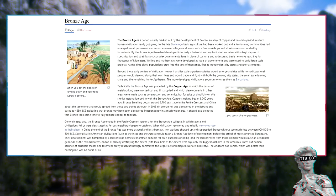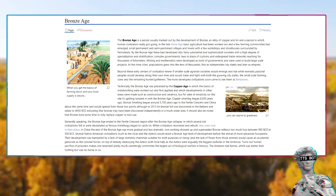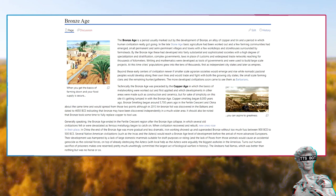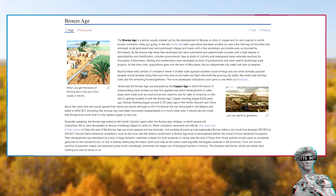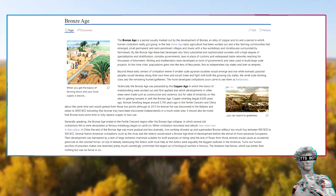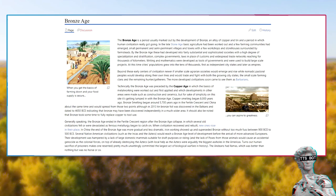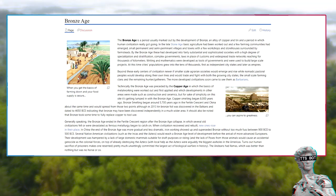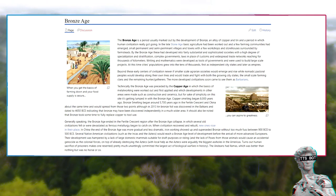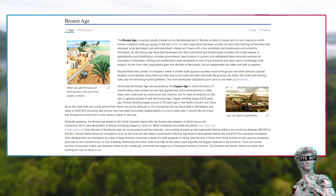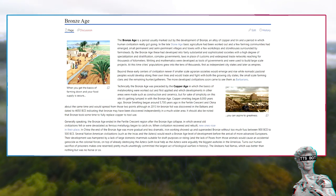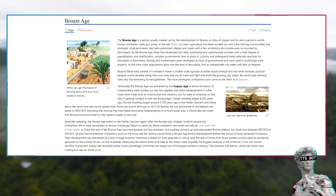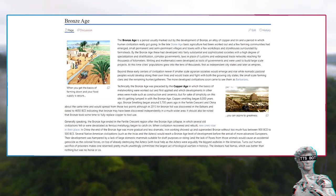Bronze Age. The Bronze Age is a period usually marked out by the development of bronze, an alloy of copper and tin, and a period in which human civilization really got going. In the late Stone Age, basic agriculture had been worked out and a few farming communities had emerged - small permanent and semi-permanent villages and towns with a few workshops and storehouses surrounded by farmsteads. By the Bronze Age, these had developed into fairly substantial and sophisticated societies with a high degree of specialization and stratification, complex governments, laws in place of customs, and widespread trade networks reaching for thousands of kilometers. Writing and mathematics were developed as tools of governments and were used to build large-scale projects. At this time, cities' populations grew into the tens of thousands, first as independent city-states and later as empires.